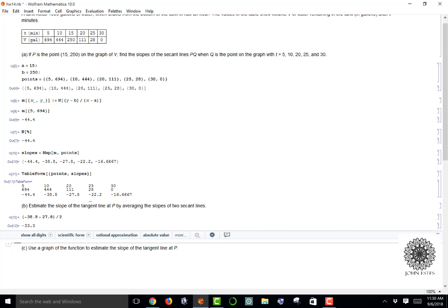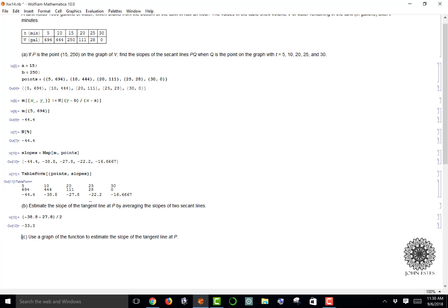Now let's see if we can get a graph that makes sense of this value, negative 33.3.